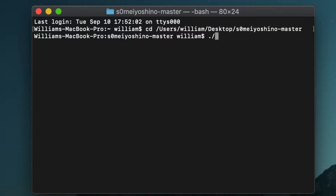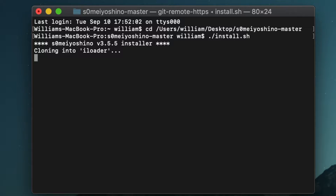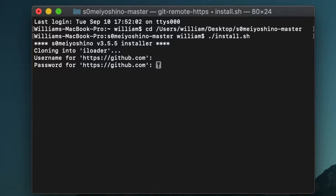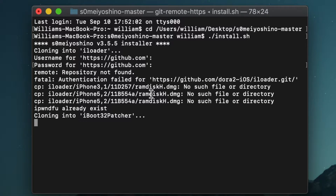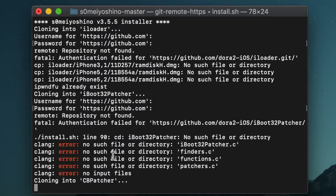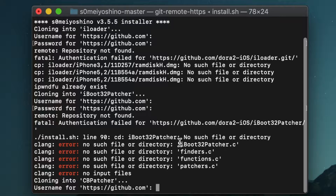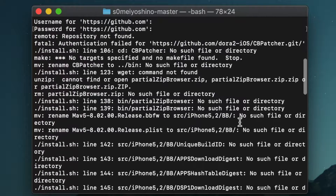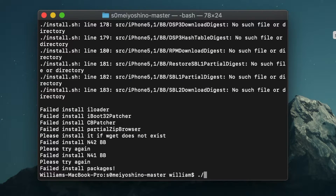Now type './install.sh' and hit Enter. Once you press Enter, you'll see a username and password prompt — just keep pressing Enter. I don't really know what that's about, but pressing Enter through it will load the files. If it says error, just keep pressing Enter and it will load.